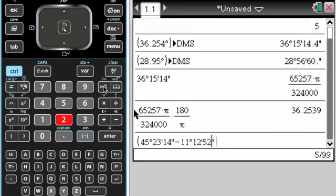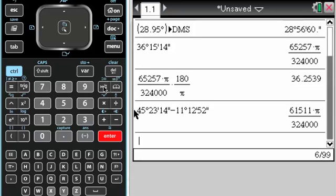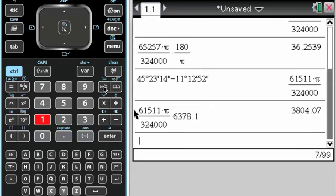it's going to turn this into radians, so that's essentially, that's theta that I would need. And then it's S equals R theta, so I'm going to multiply that answer by 6378.1 to get 3,804.07.